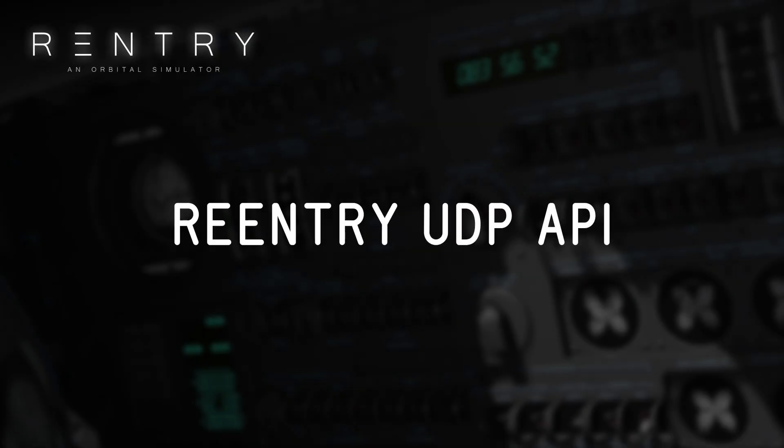Hello everyone and welcome to Re-entry. In this video I will be showcasing a couple of tools that the community has made for Re-entry which you can use to control panels in your spacecraft. Then I will cover how you can use the new Re-entry UDP API to create your own tools that could be used in Re-entry and, if you'd like, shared with the community so others could also use it. So let's get started.